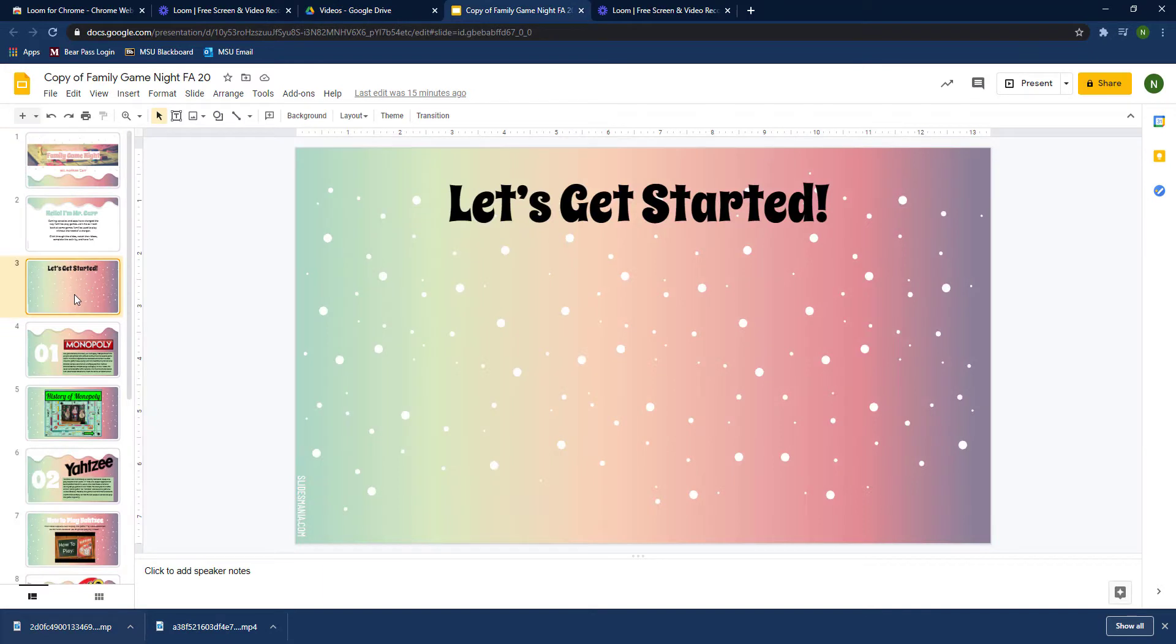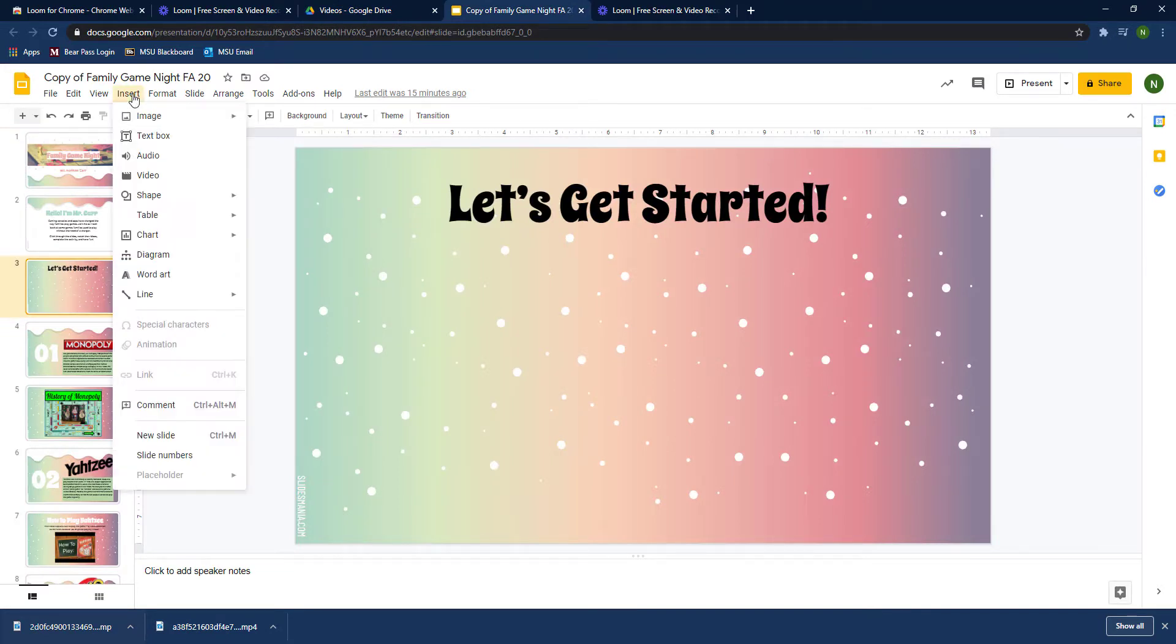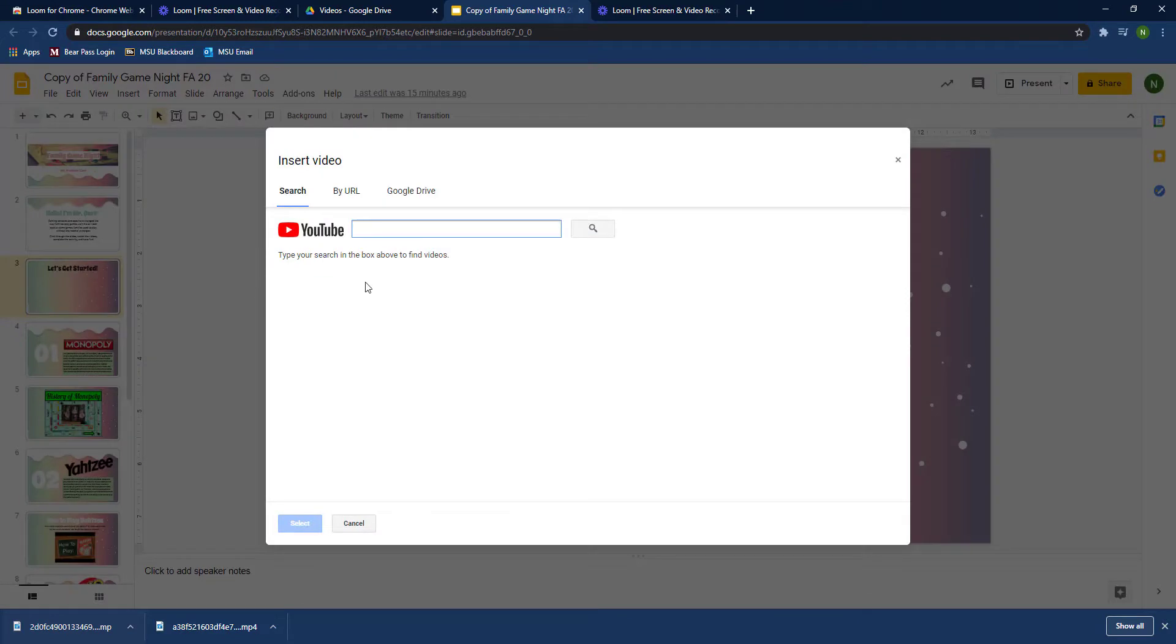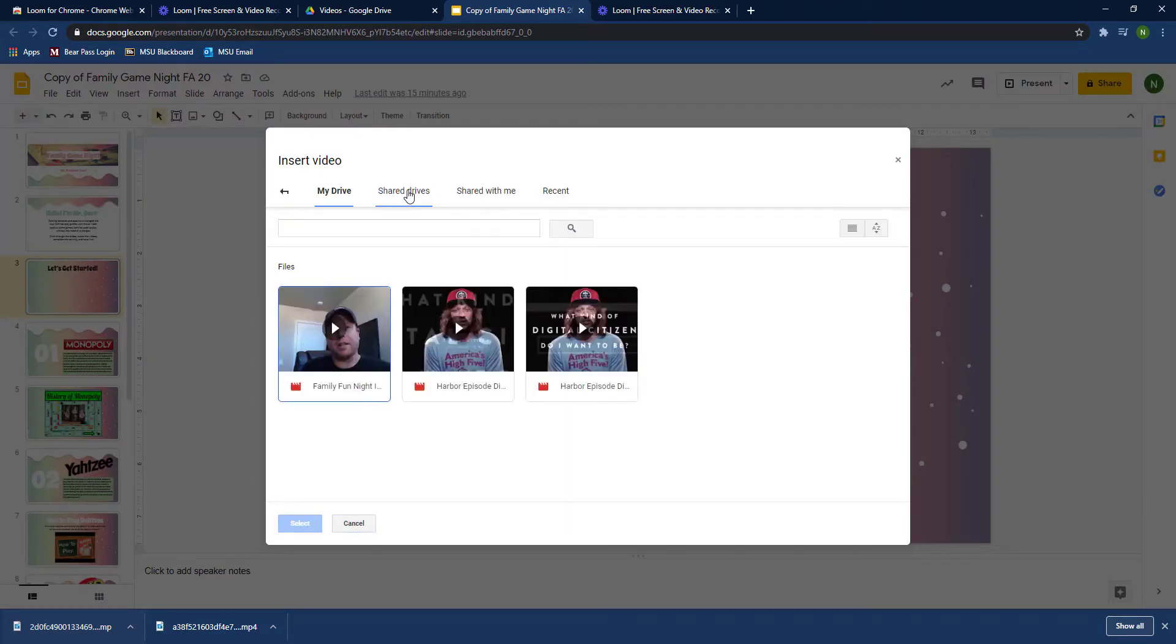Then what you're going to do is go to the slide that you want to use, then go to insert video, and you'll want to go to Google Drive. Now the video, since you've already uploaded it, should already be there.